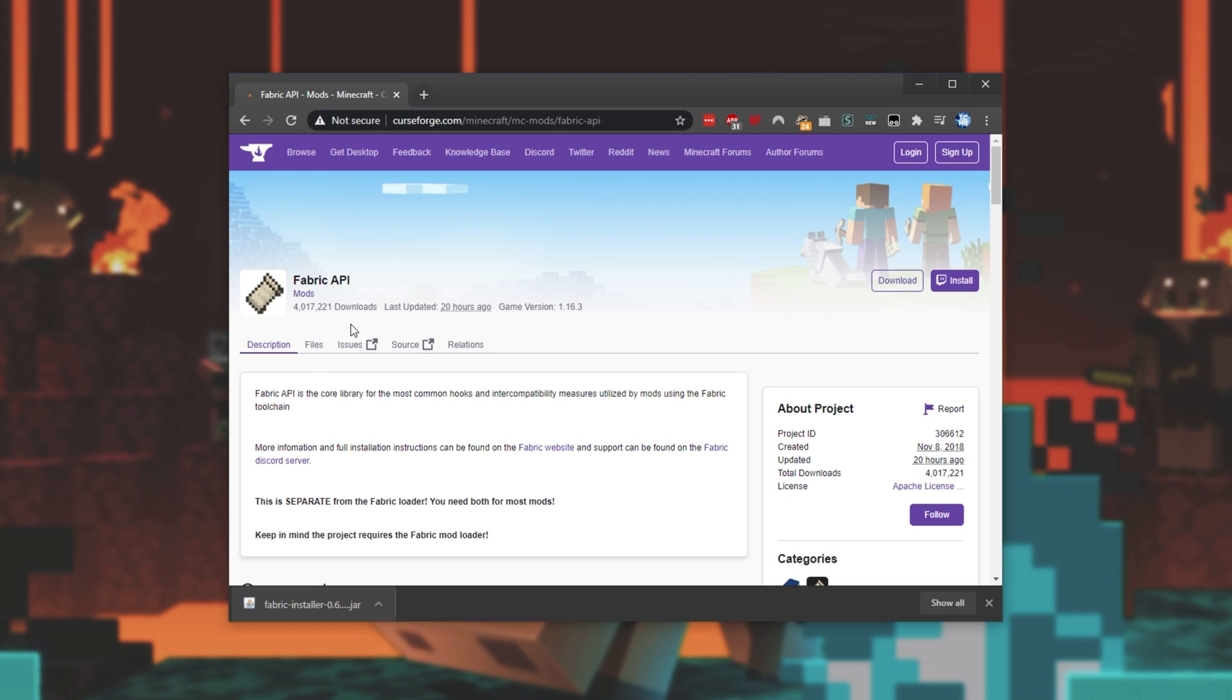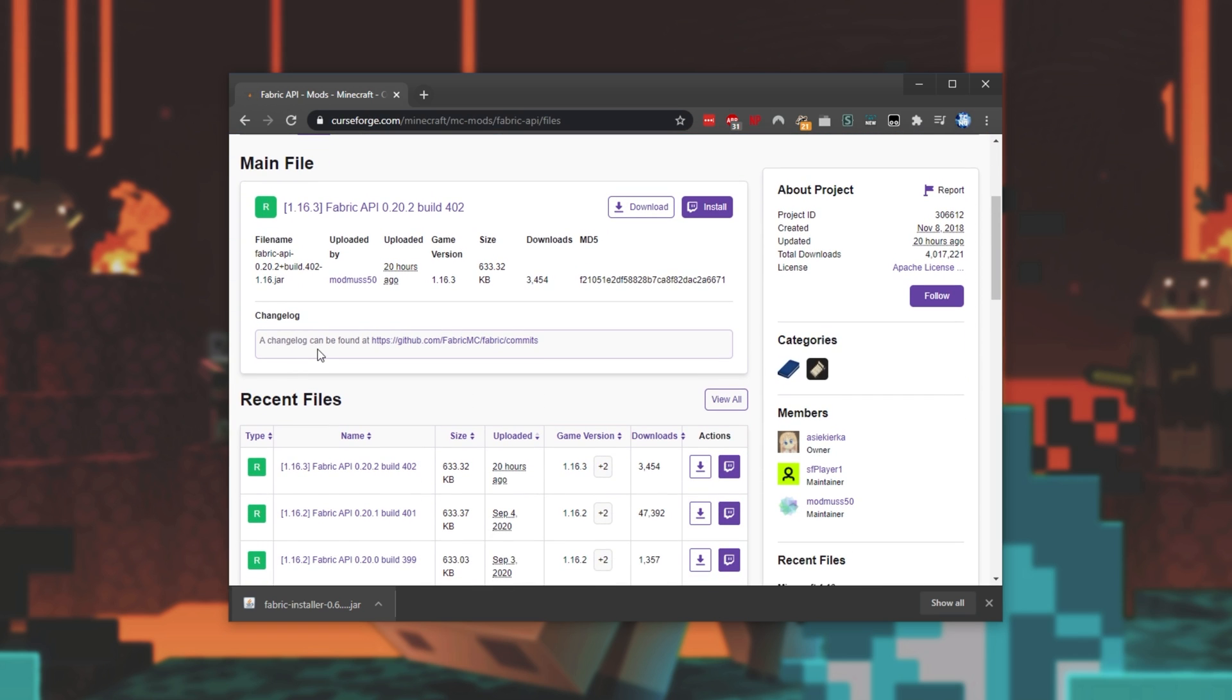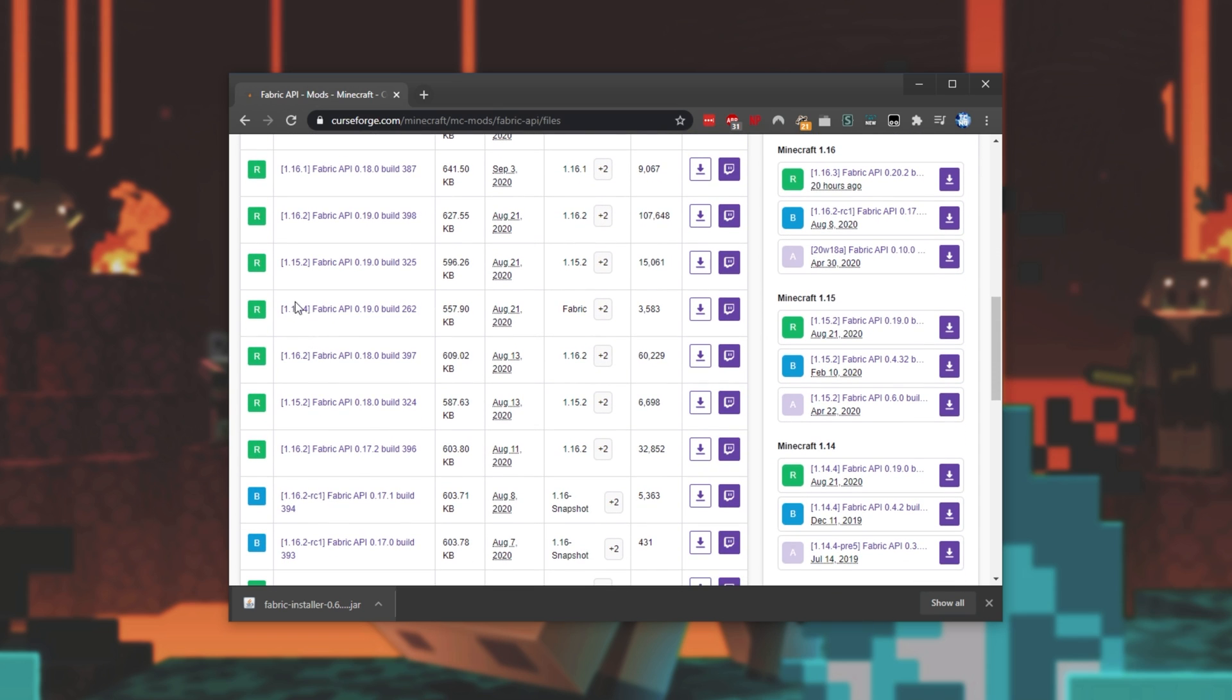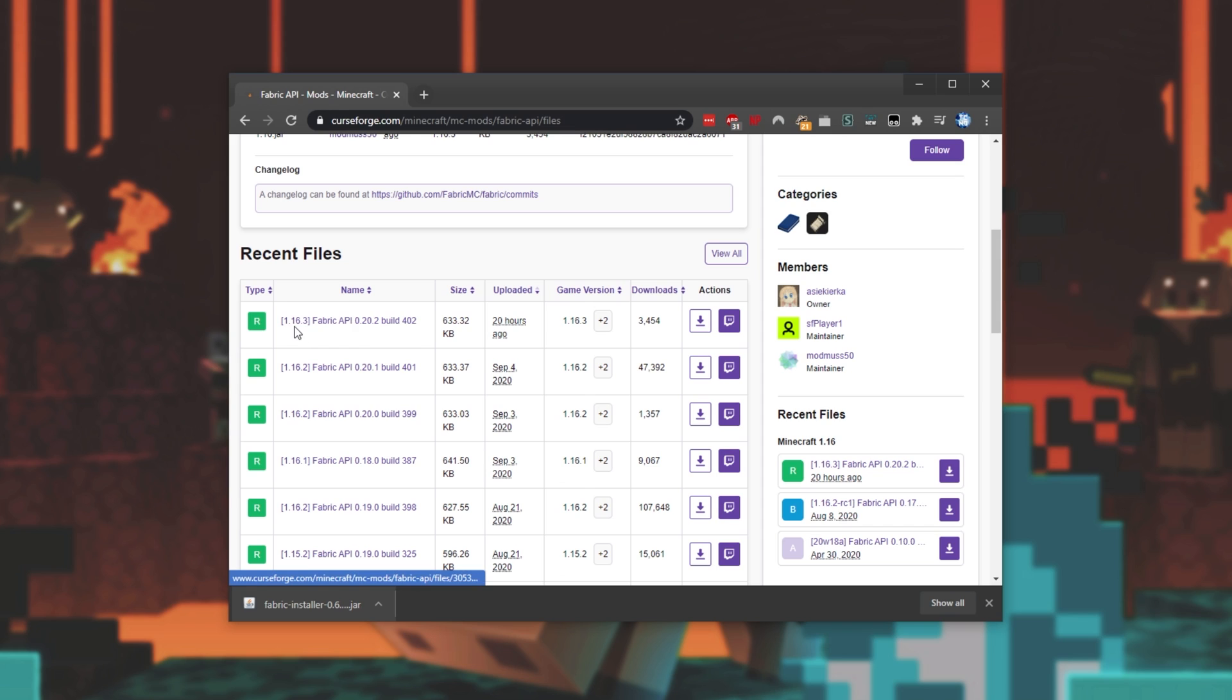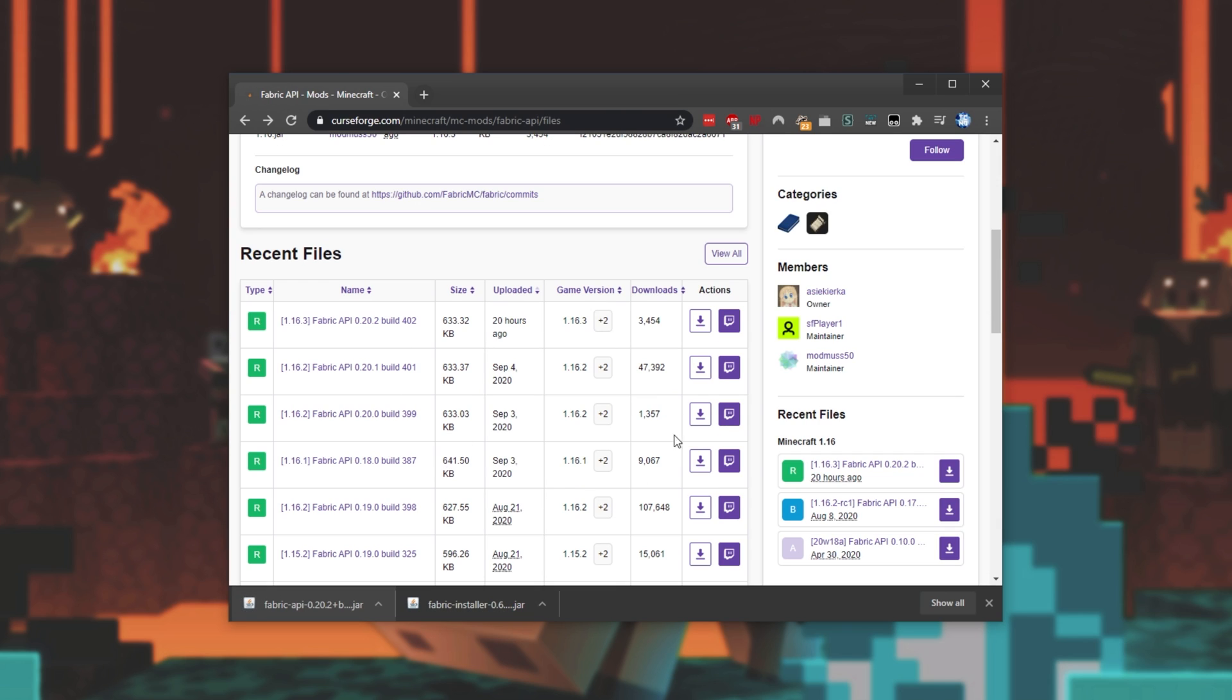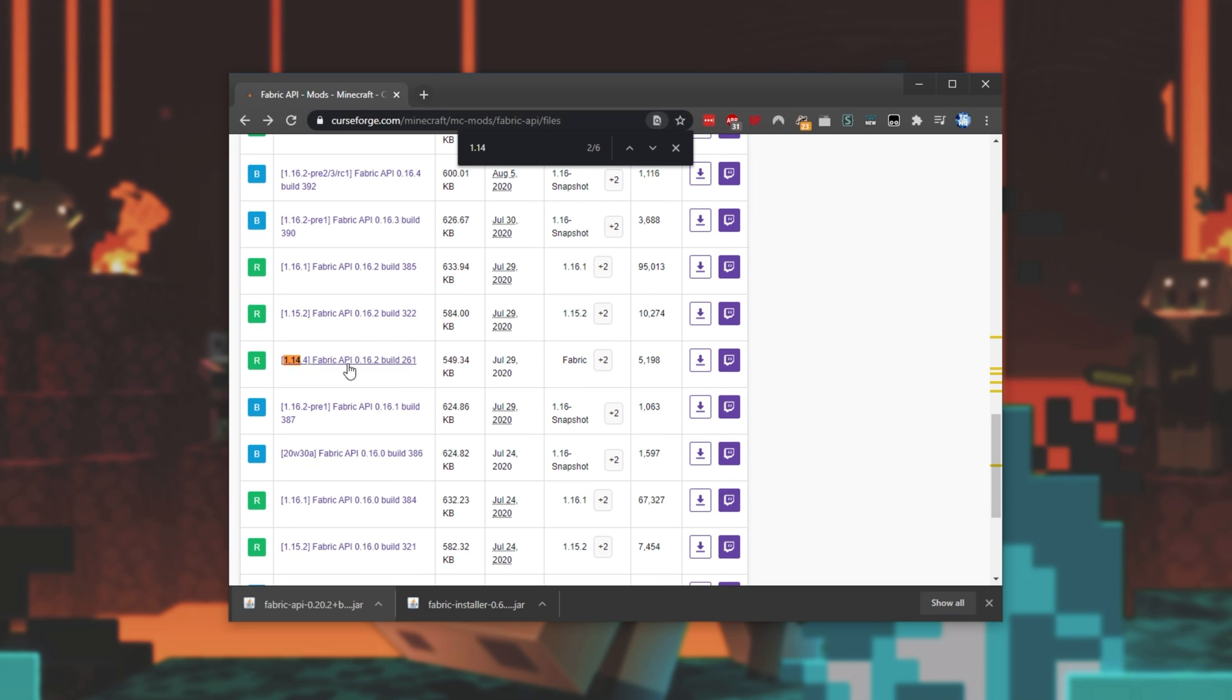Then simply click the Files tab over here, and we'll be downloading the version that corresponds with the version that we want our server to be. As you can see, 1.14.4, 15.2, all the way up to 1.16.3 and above. Because I'm setting up a 1.16.3 server, I'll simply look for the latest version, and then click the Download button next to it. Waiting 5 seconds, Fabric API will download, and I can ask it to keep. Heading back a web page, if you can't see the version you're looking for easily, simply hold down Control and press F, then type in the version number, say 1.14, and hit Enter. Then it will be taken directly to that version.